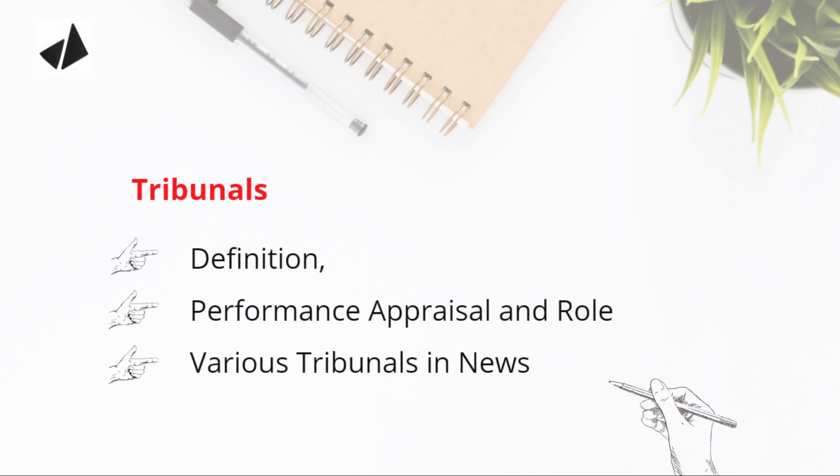read the definition of tribunal. I'm telling you because I've seen in many answers you mention it very incorrectly. I've read answers where you've mentioned that tribunals are judicial and quasi-judicial. When your introduction has a factual error,